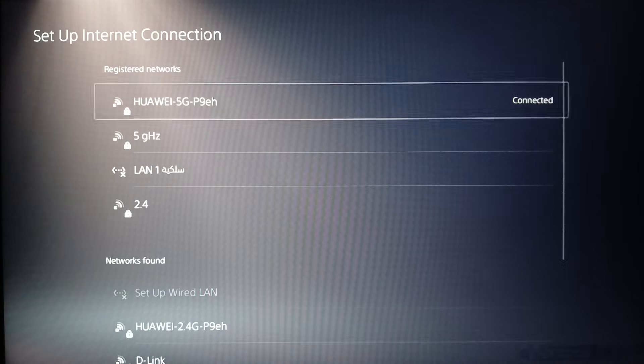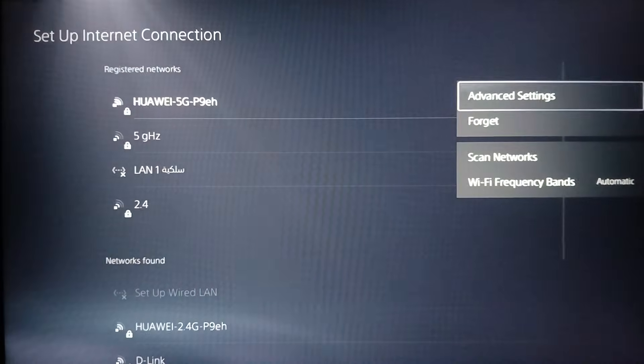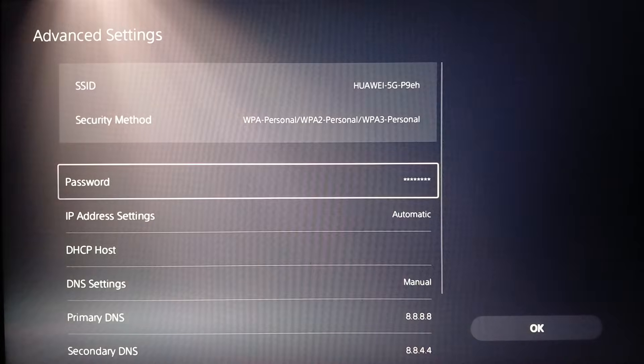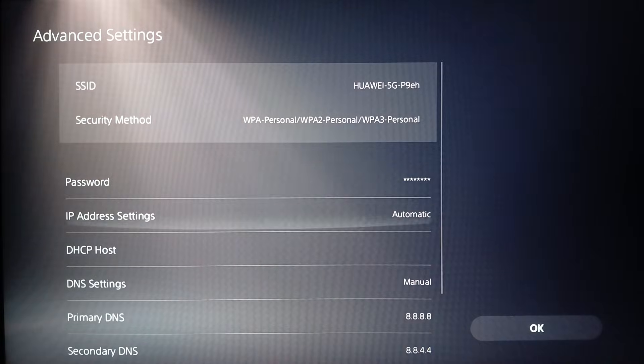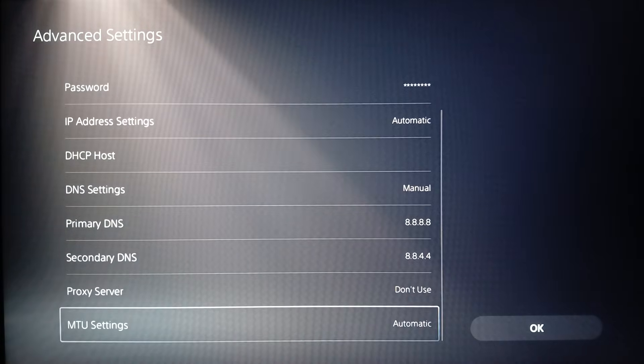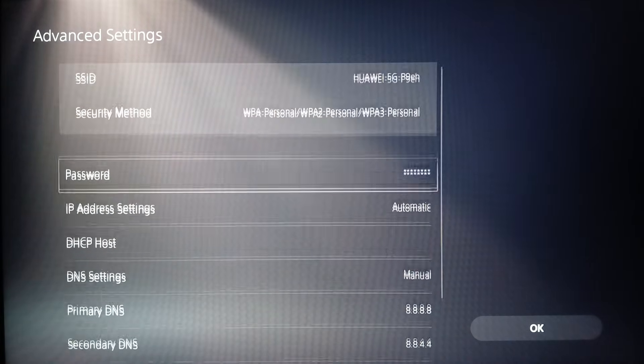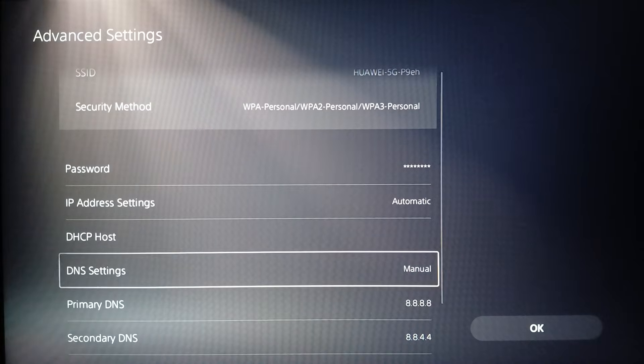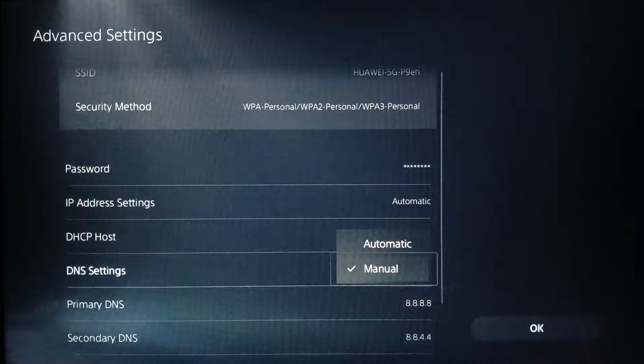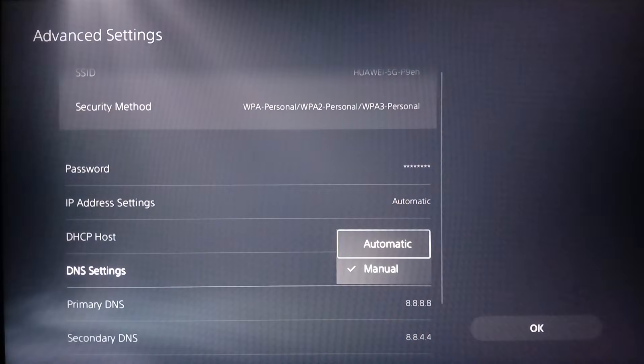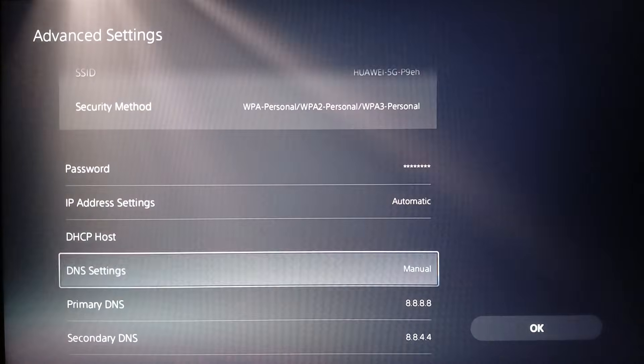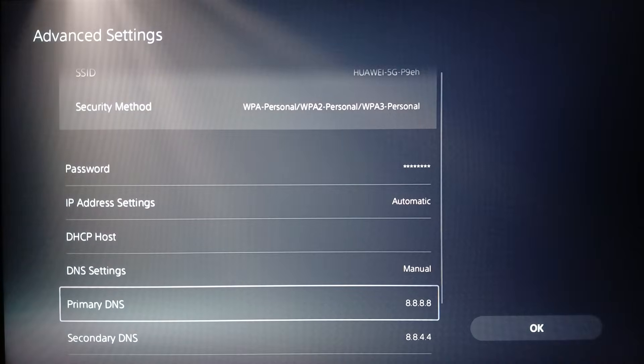Then here you're going to find Advanced Settings. Click on it. Here you're going to find all the settings related to your Wi-Fi. Right now I'm going to go to DNS. By default it will be Automatic. Go ahead and switch it to Manual.